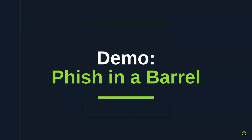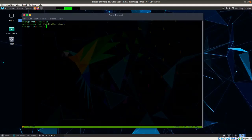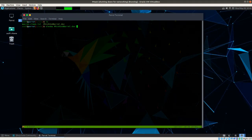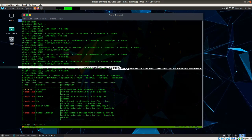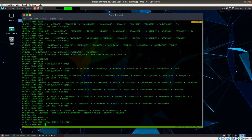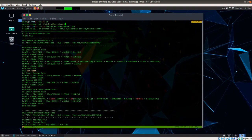One more demo before we go. This is another real-world challenge based off a real phishing document we came across. I'm actually going to start in a Linux machine this time. So I'm going to start by running OLE VBA on fishinabarrel.doc — this challenge was called 'Fishin a Barrel', and it ran in a CTF we did a couple of years ago. If you run OLE VBA on this, you can see at the top it's actually dumping the macros out within this document.